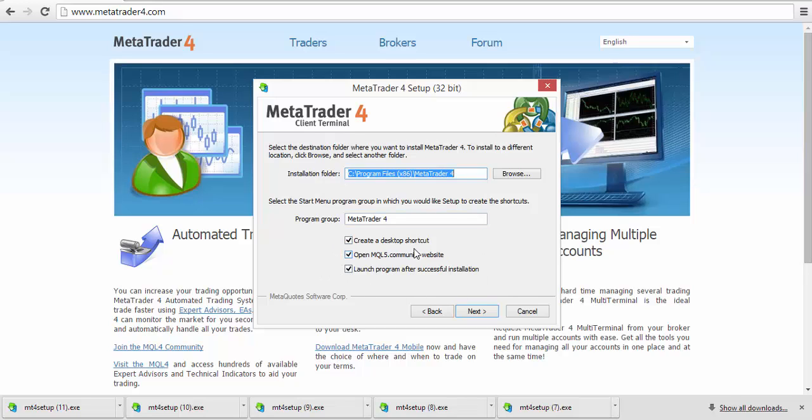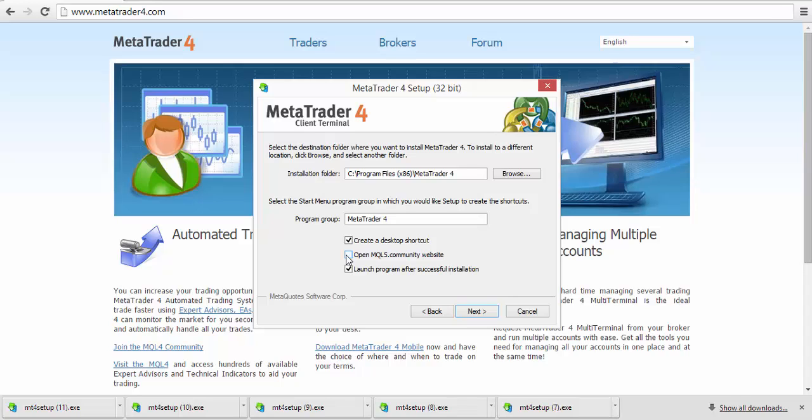These options here—these three are optional. You can create a shortcut on your desktop for a very simple and fast opening of your platform, so I would normally keep that checked. I do not want the MQL5 community website to open up; I don't need that. And then I do not need it to launch after successful installation, so I would actually uncheck that. You can keep it checked; I don't need to check it. I already have it installed.